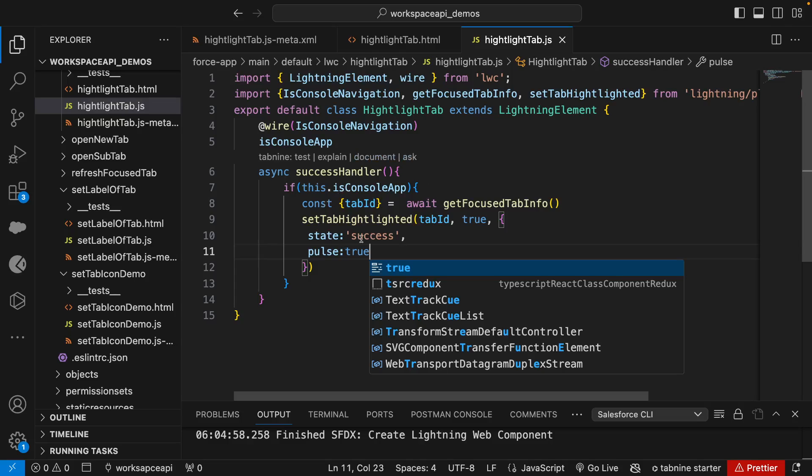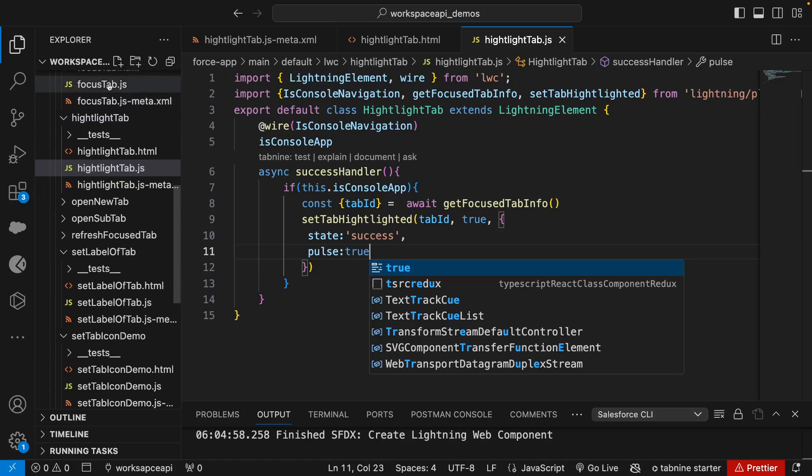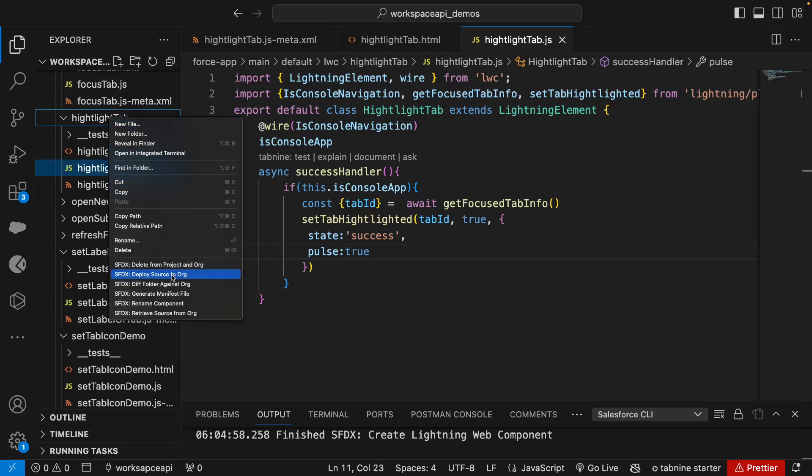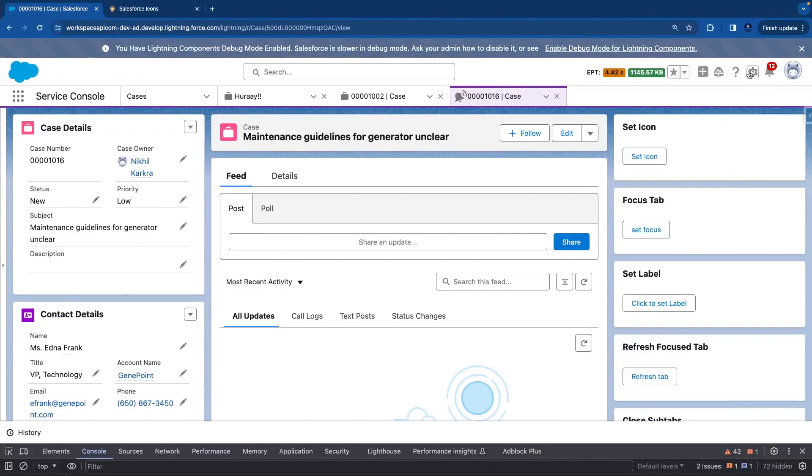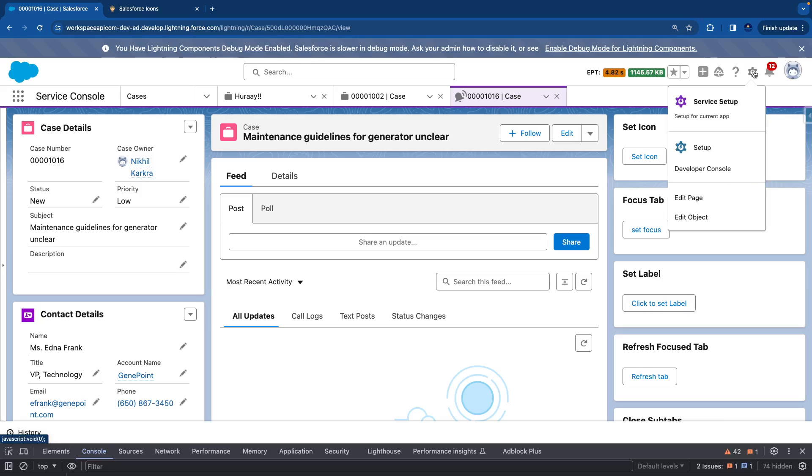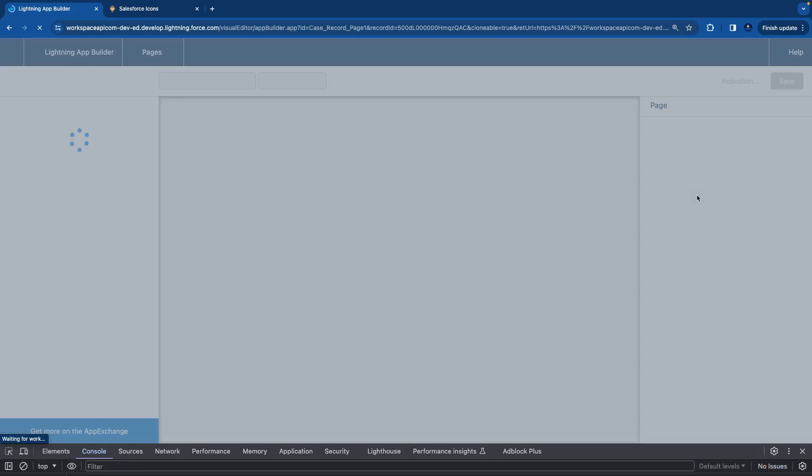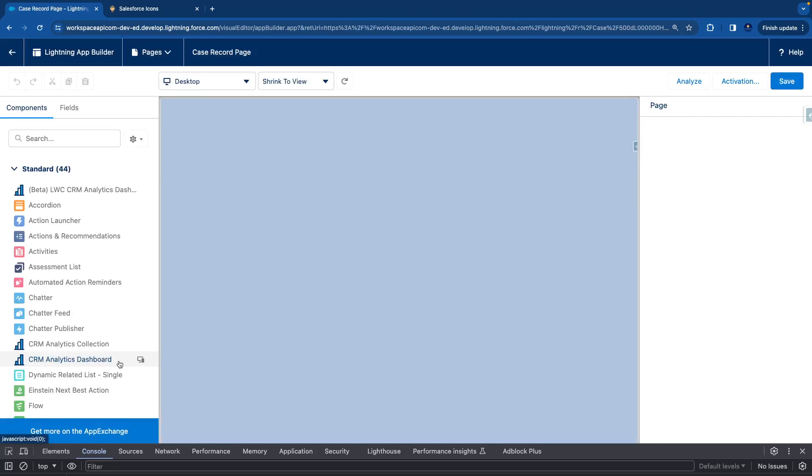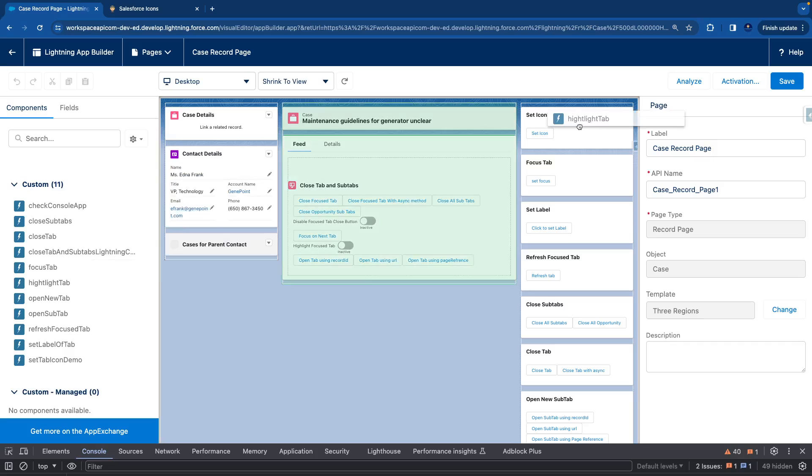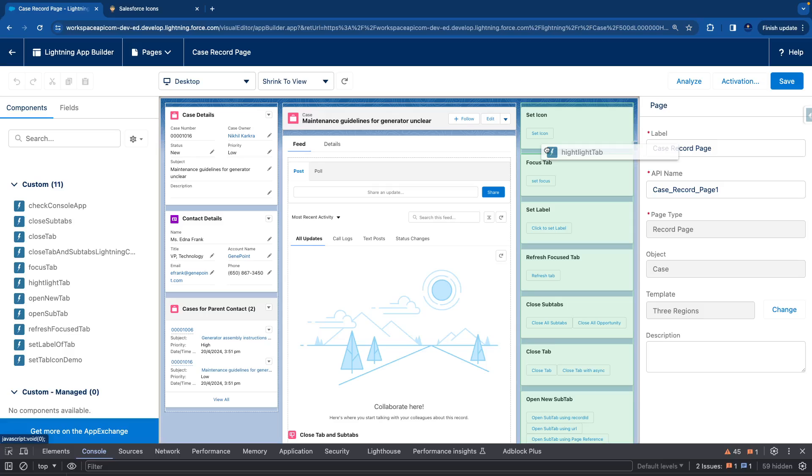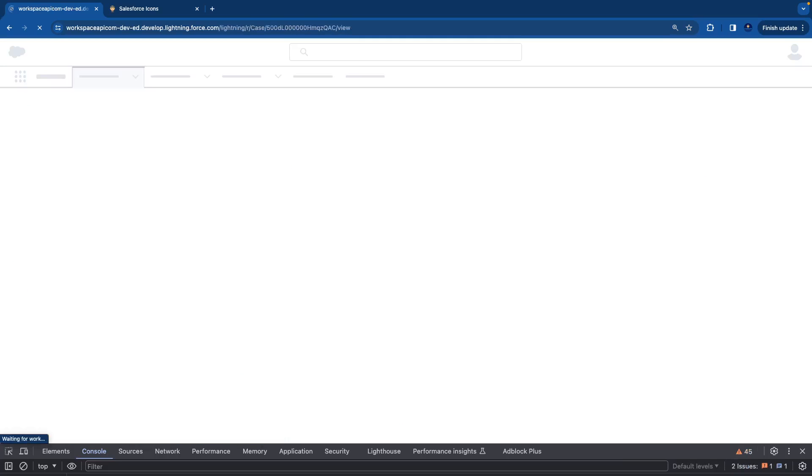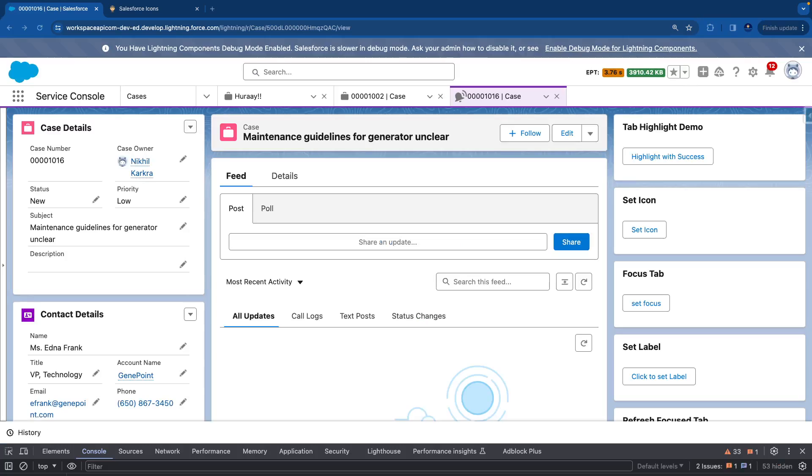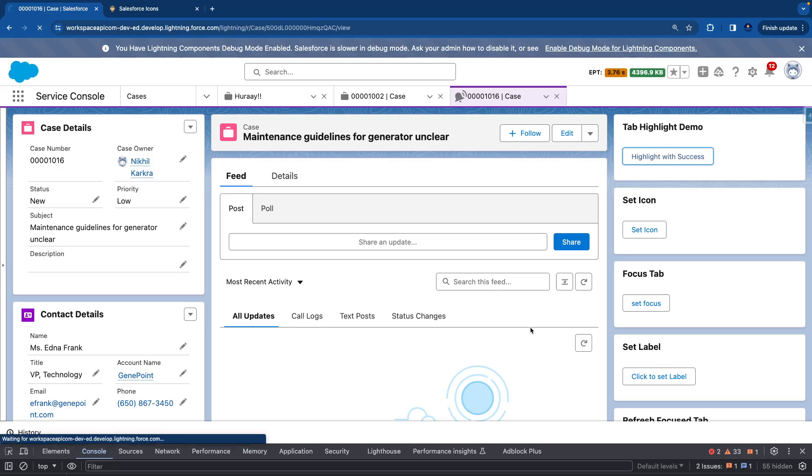Now we have set this. Let's deploy and see how it looks. Let's place this component to the page - edit page. We'll drag our highlighted tab component to the top right corner. Save. Once it's saved, let's go back. Now let's hit this 'Highlight with Success'. Let's refresh the page actually first.